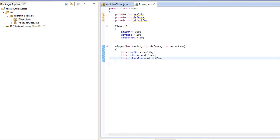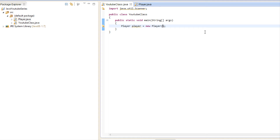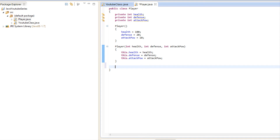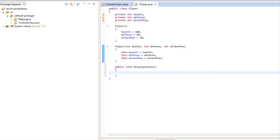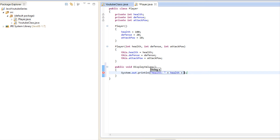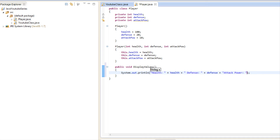Now we're going to make a quick public method called displayValues. We're just going to print: health is equal to health, defense is set to defense, and attack power is equal to attackPower. That's what we're going to do to display everything.